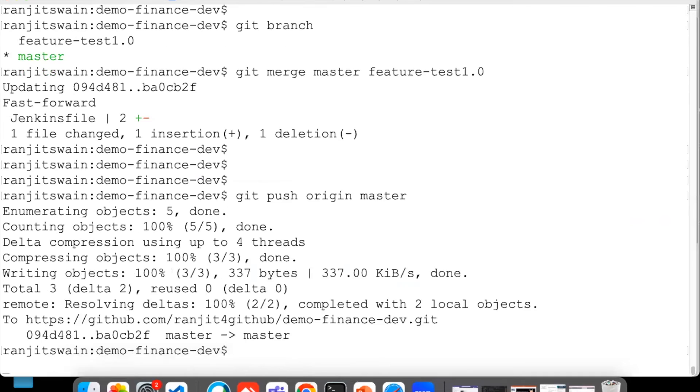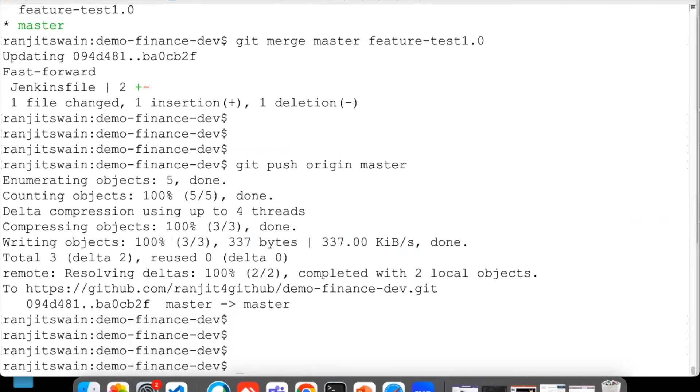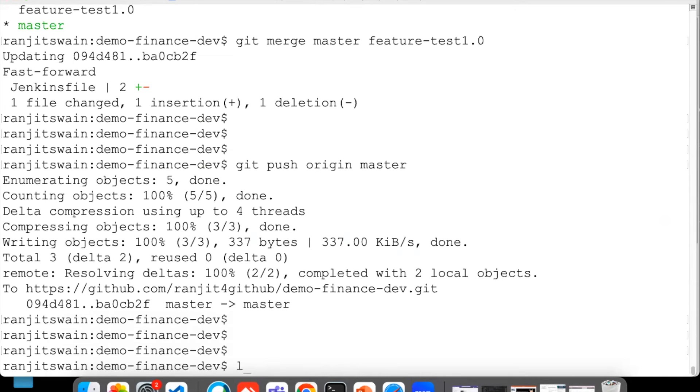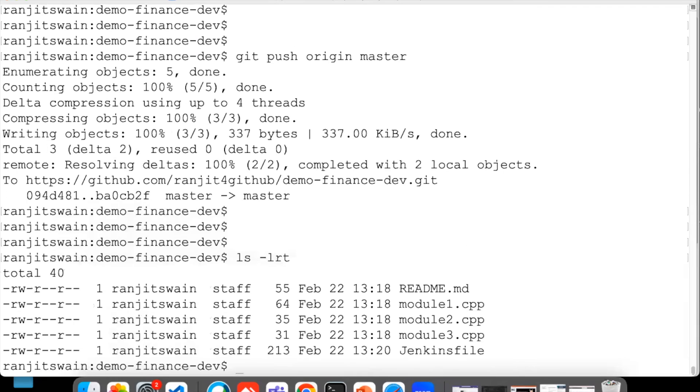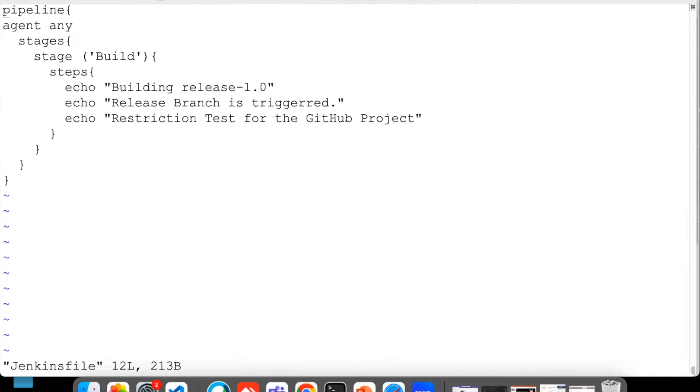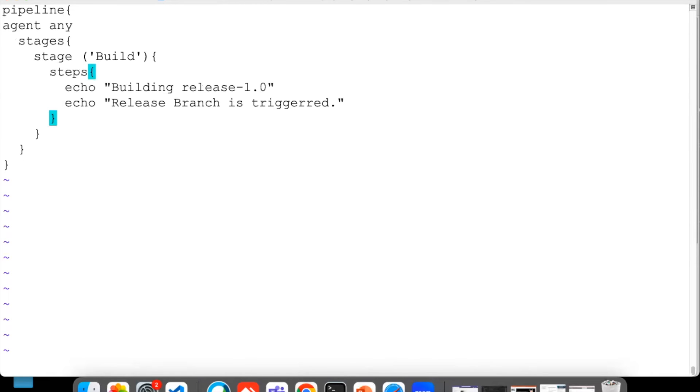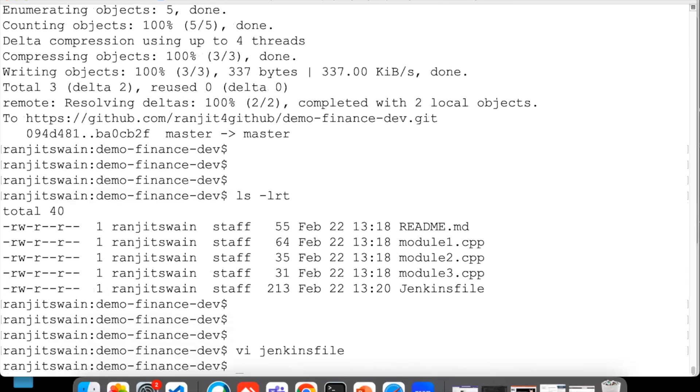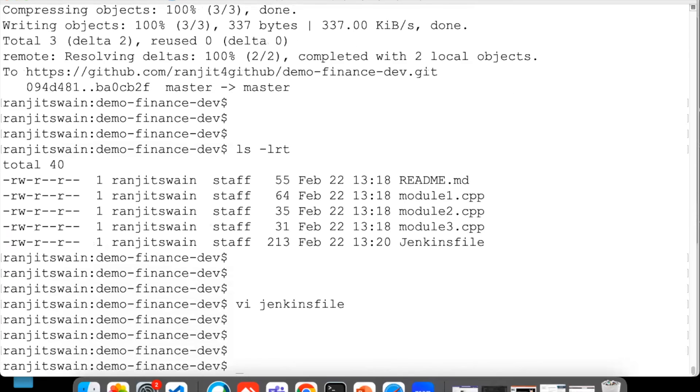Now the same thing if I repeat, what will happen? Let's see. Let me quickly go back or let me directly update something into the master. In this particular file, suppose we have the Jenkins file and here suppose let me delete this line. I don't need it, let's save this one.